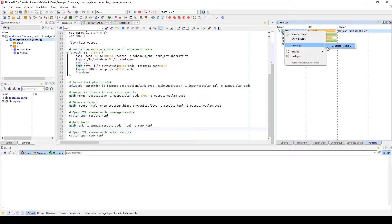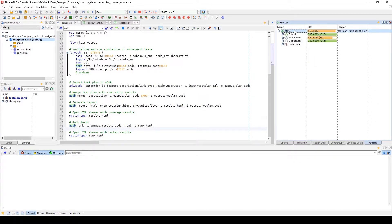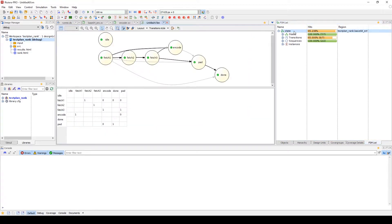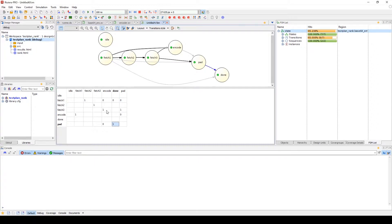You can generate reports per FSM in your design and also open up the FSM viewer as a way to visually track the paths and states visited in your FSM design. You can see how many times the state has been visited and the path or paths that were taken to get to that state.